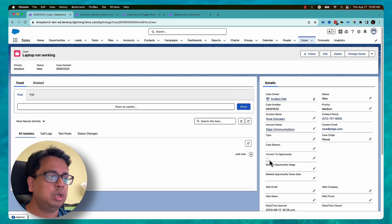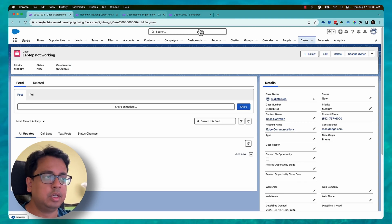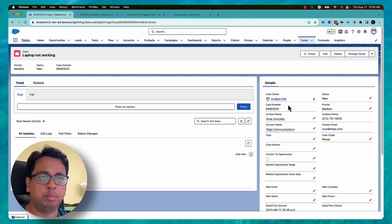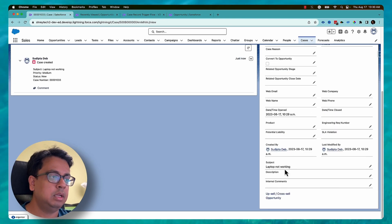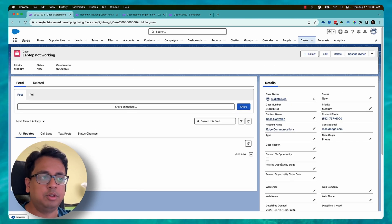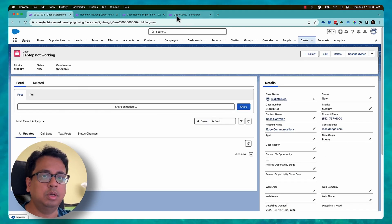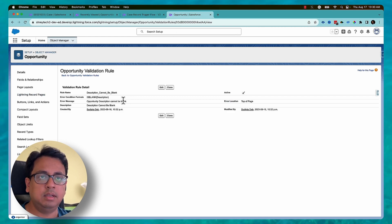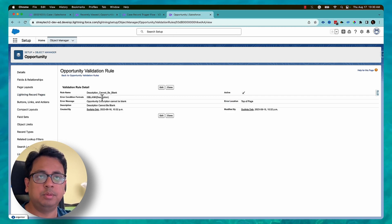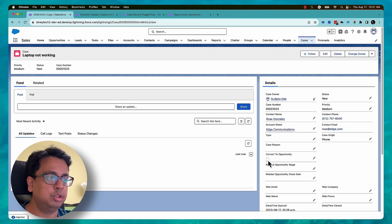When I click on this checkbox, the record-triggered flow will execute and try to convert this case to an opportunity. But since there is no description in the case record, the new opportunity created will also have nothing in the description field — and that is a validation rule violation. The validation rule will not allow me to create an opportunity if the description field is blank.